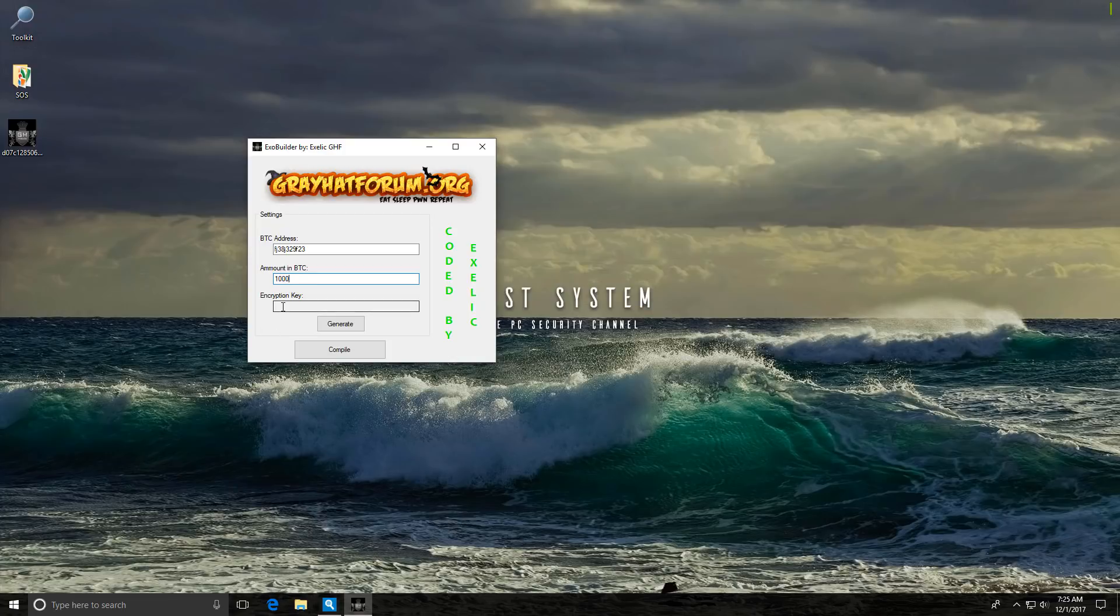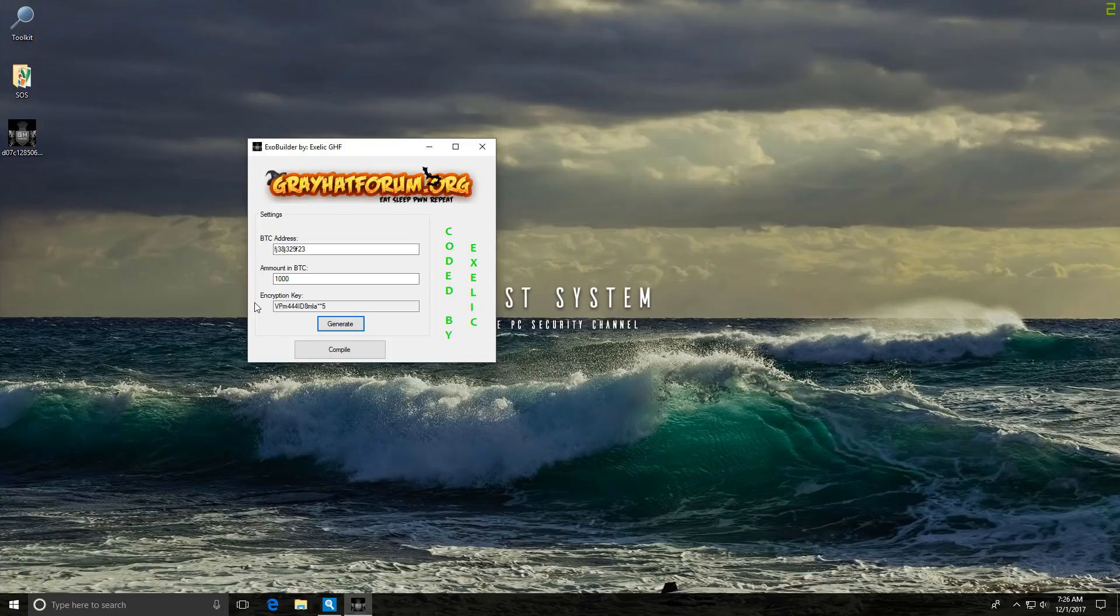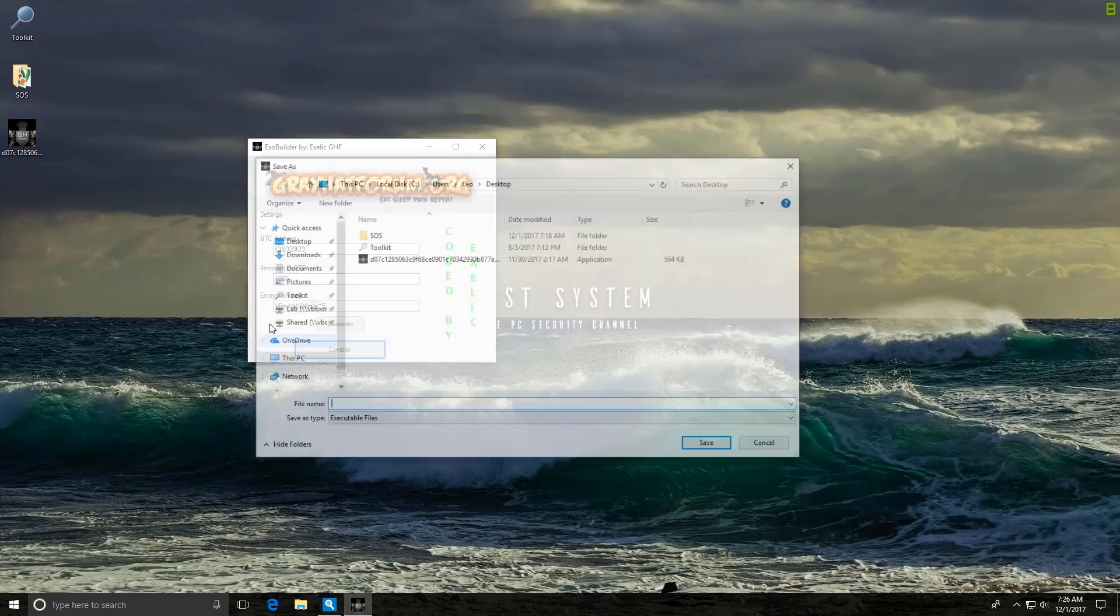And as for the encryption key, it's not like I'm smart enough to figure one by myself. So I'm just going to hit this button over here that says generate. There we go. And now all we have to do is click on compile.